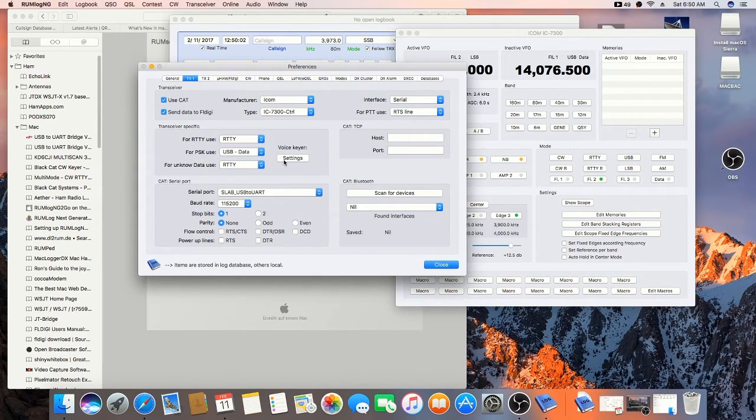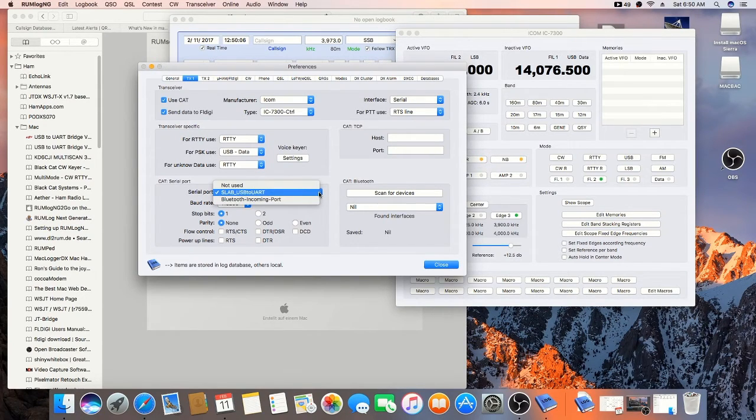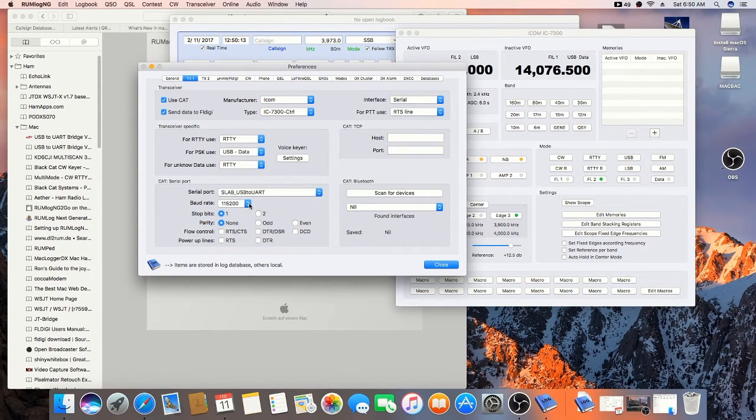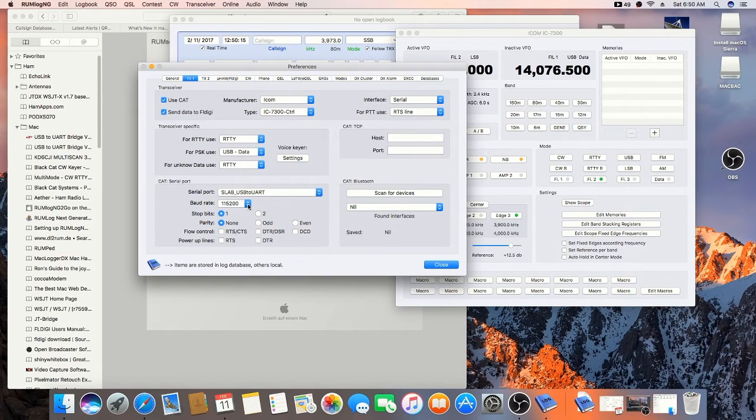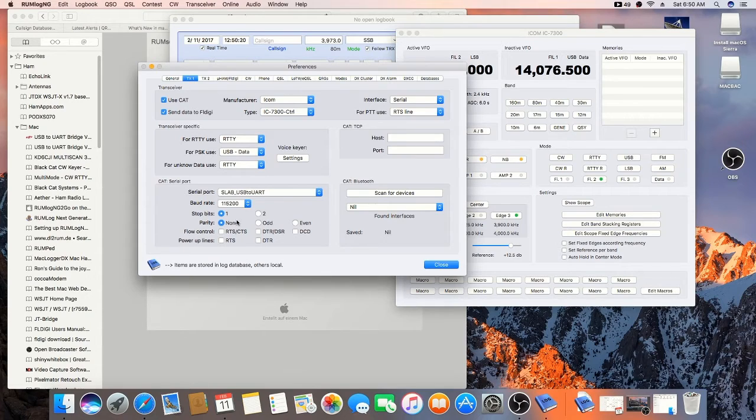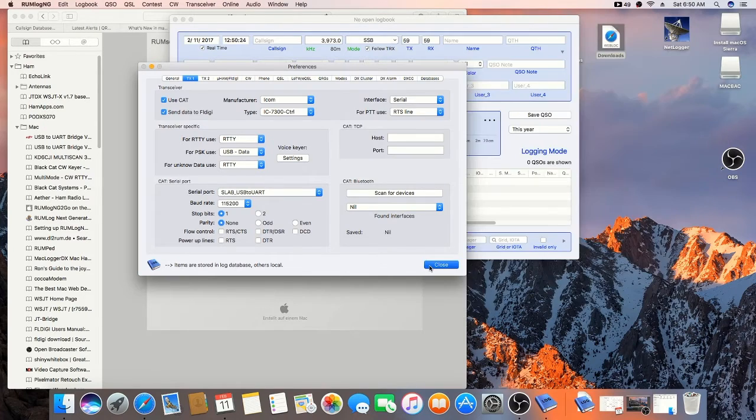I left this alone for now. The cat serial port is this one. That's what we installed. And, the baud rate is 115.2. And, I'll show you how I set that up on the radio. And, this is left the same. You click close.